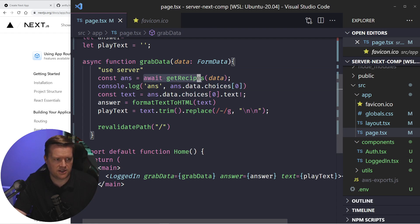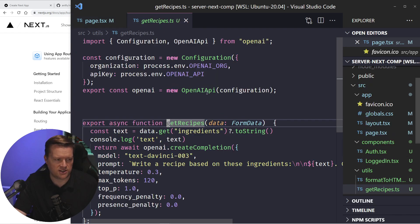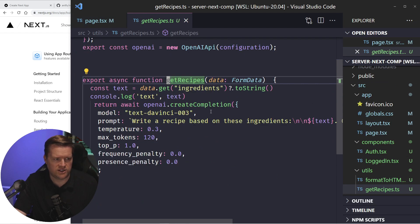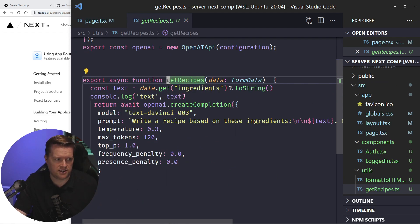it runs this get recipes, which is just a utility file, which does the same thing you saw on that server route, it's going to call get recipes,